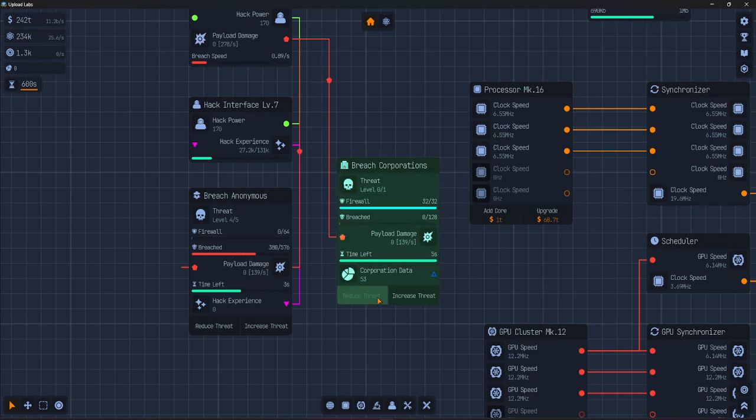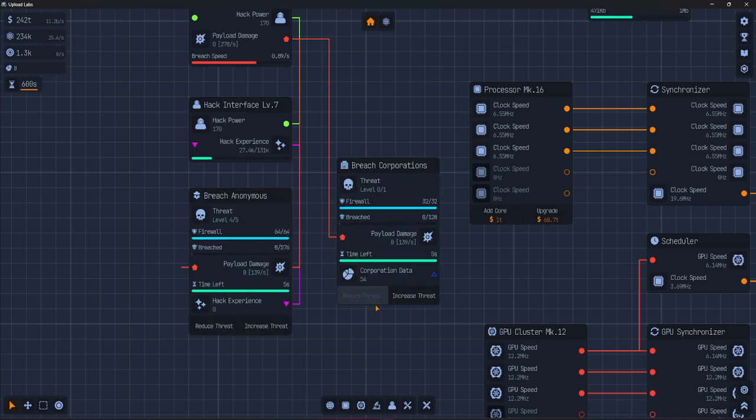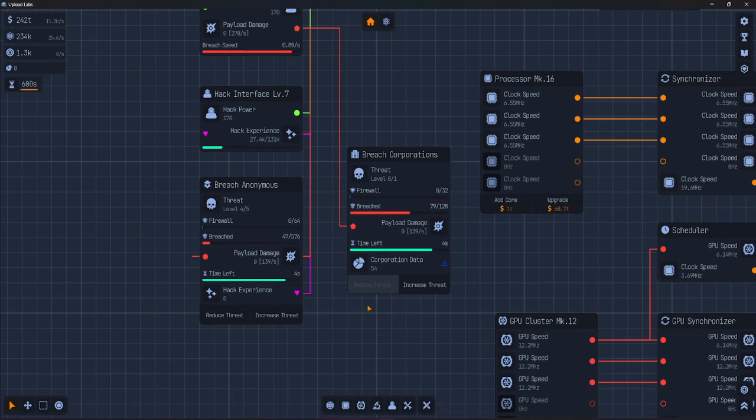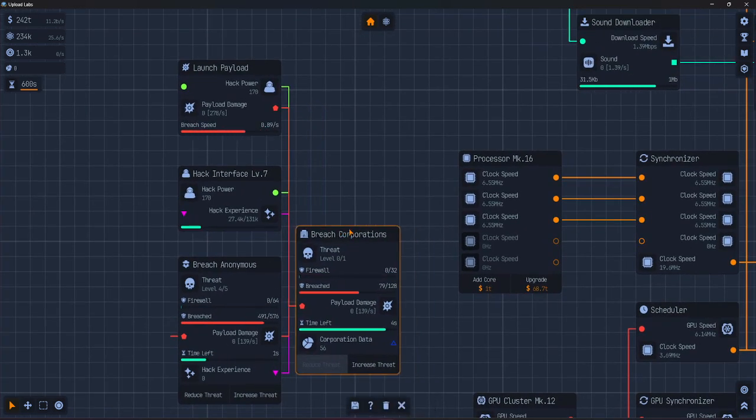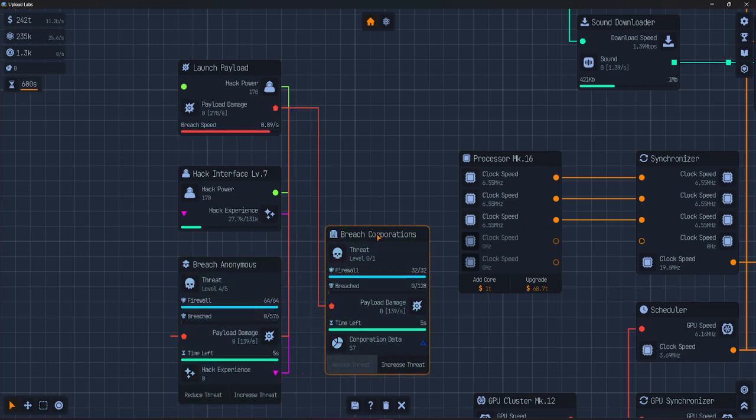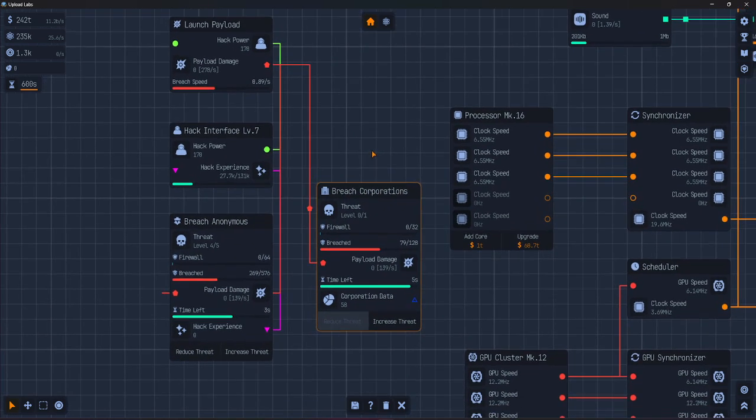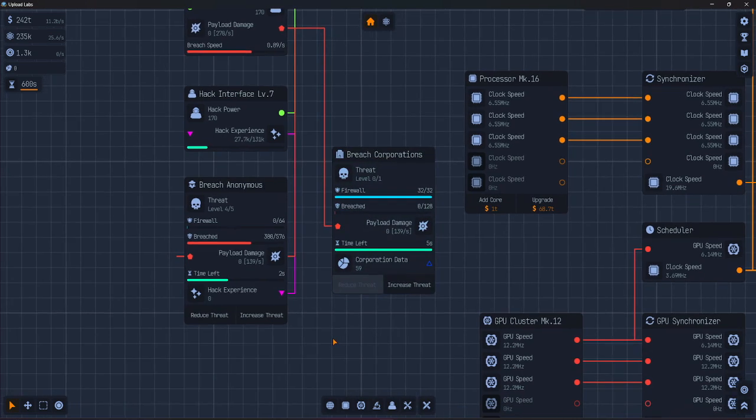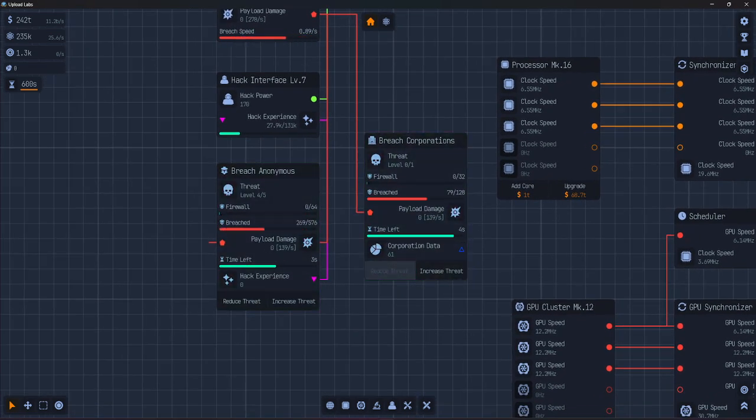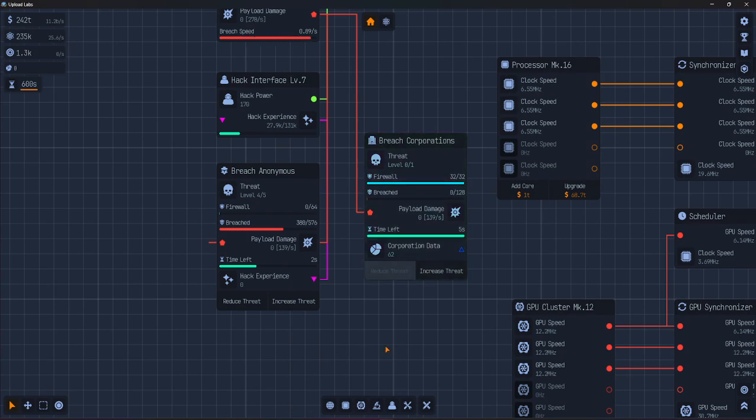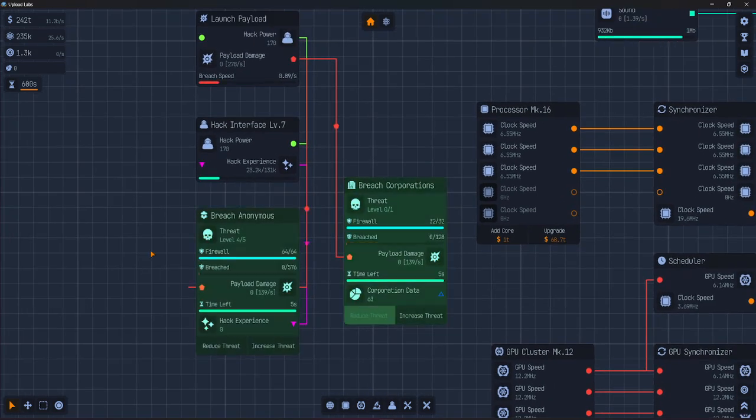If time runs out, first it flashes red and you get nothing, but there's no penalty. Then we have three threat level. Each target has a threat level.